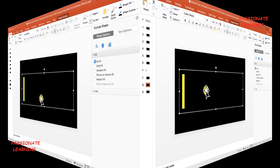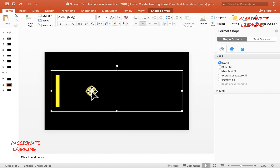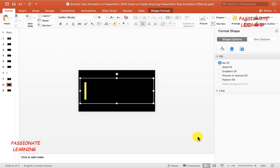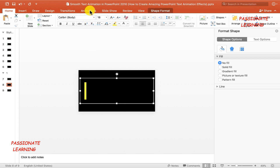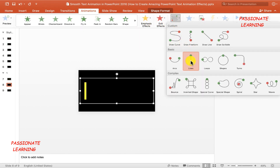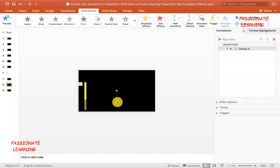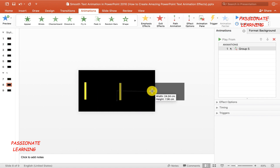We have completed the initial work — we've inserted the text box and two rectangles. Let me decrease the size of the slide for better understanding. Now we need to apply animations to this particular group. I'll come to the Animations pane and apply a line motion path animation to this group.